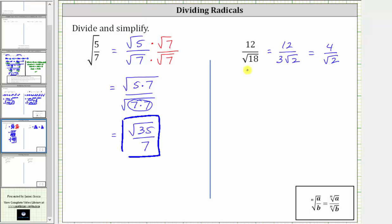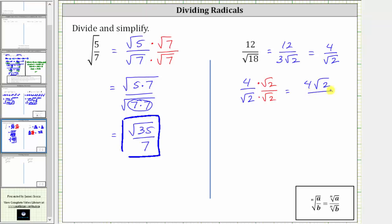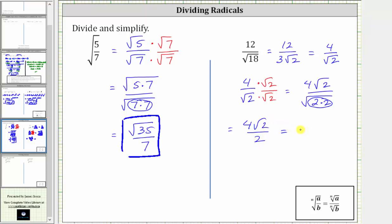So now let's simplify four divided by square root two. To eliminate the square root from the denominator, we would need two factors of two under the square root. Therefore, we multiply the numerator and denominator by the square root of two. Again, this does not change the value — it only changes the form of the quotient. So multiplying, we have four square root two divided by the square root of two times two. The square root of four simplifies to one factor of two, giving us four square root two divided by two. Notice four divided by two is equal to two. The final simplified expression is two square root two.